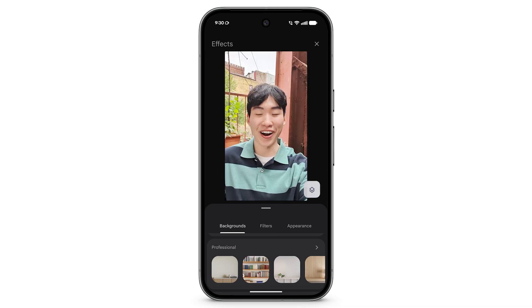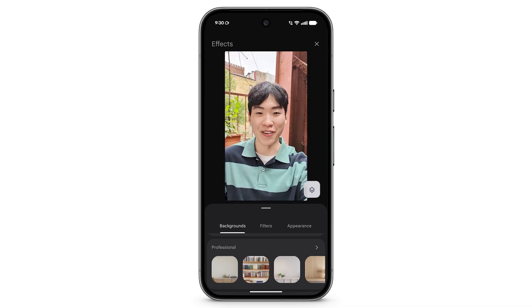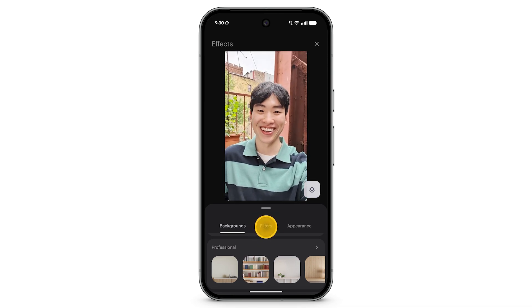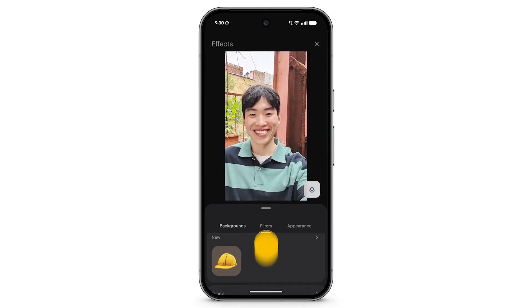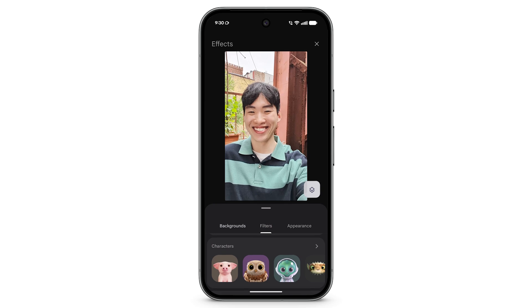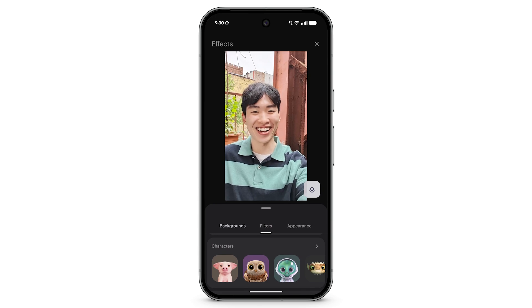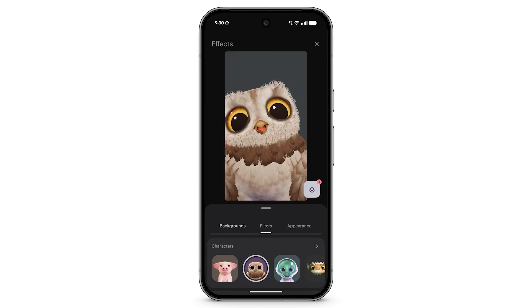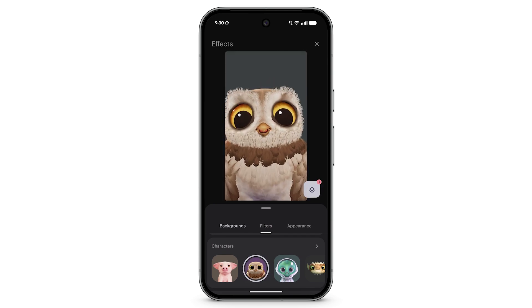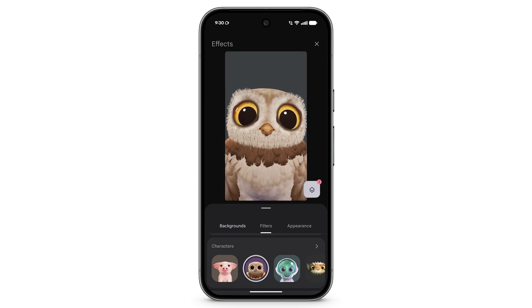To use a filter, tap Filters. Scroll through the options. Tap the filter you want to use. To turn the filter off, tap again.